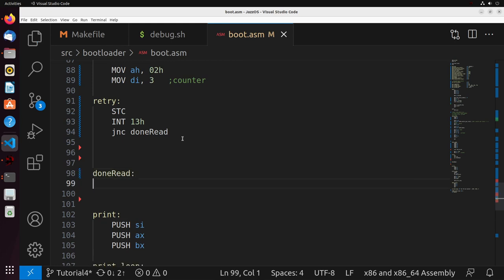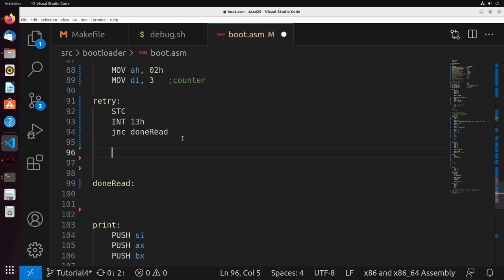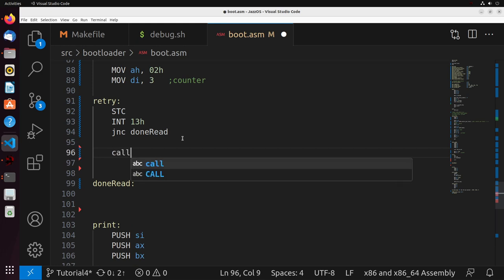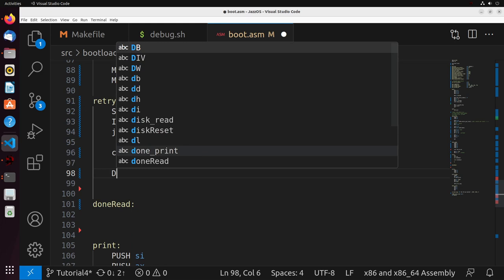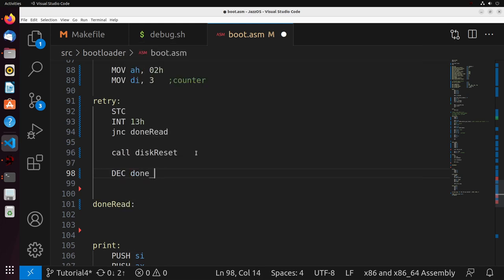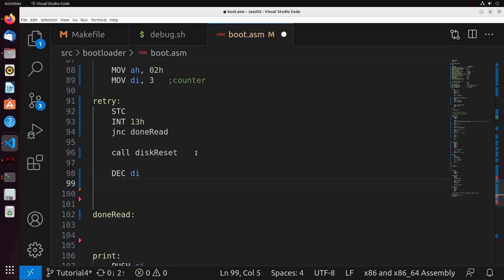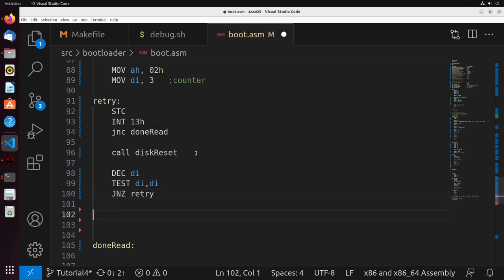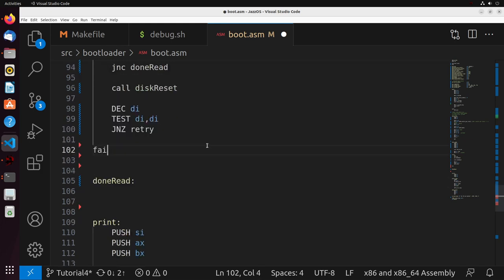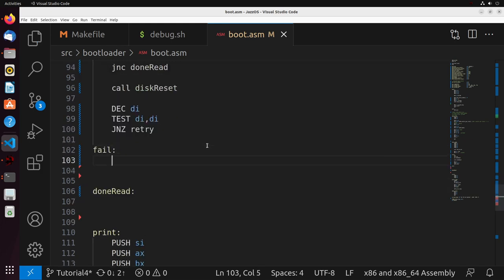If the carry was not set — meaning success — we jump to done_read. If there was an error, the JNC will not execute, and instead we call disk_reset to reset the disk driver. To finish the loop, we decrement DI, check if it's reached zero, and if not, jump back to retry. If it is equal to zero, we fall through into the fail label.